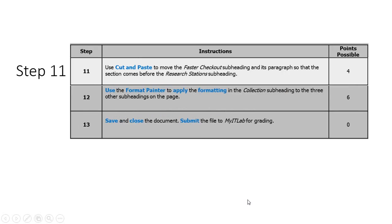Moving along to number 11. Number 11 asks us to use cut and paste to move the Faster Checkout subheading. We want to make it come before Research Stations.